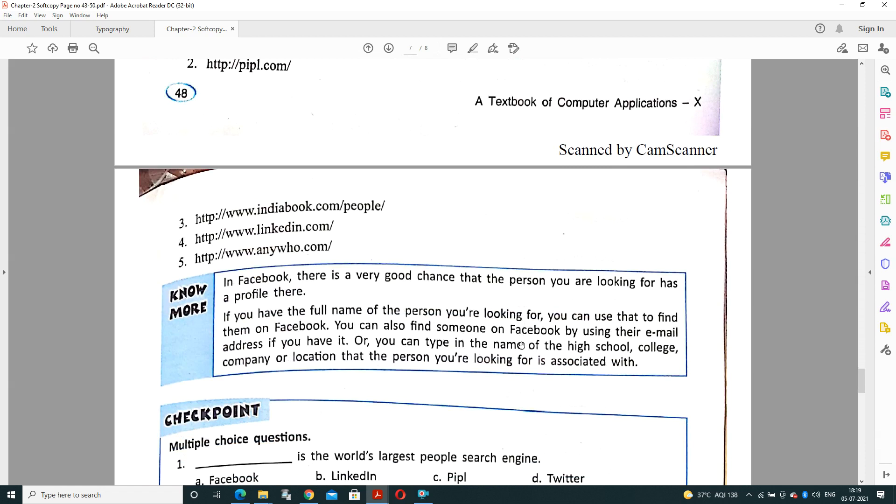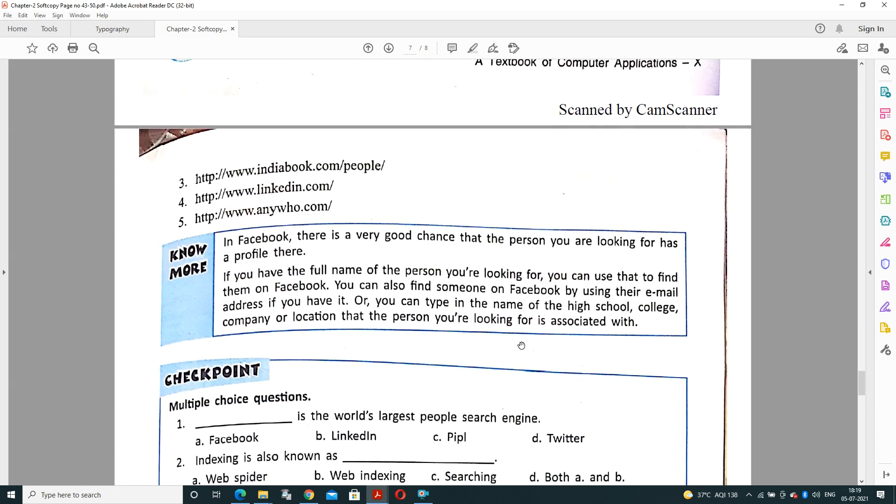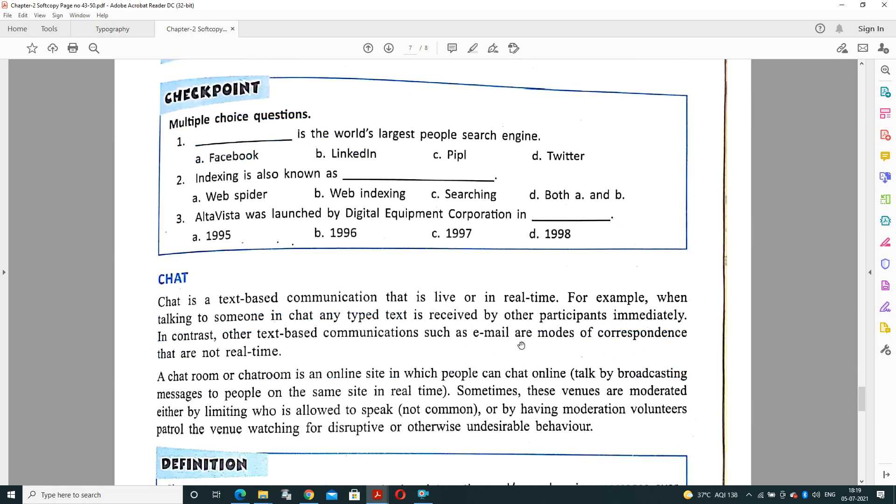Now checkpoint is there. Dash is the world's largest people search engine. The answer will be Peep, recently we have studied. And indexing is also known as web indexing. AltaVista was launched by Digital Equipment Corporation in 1995.